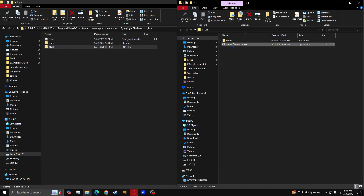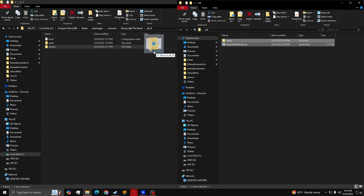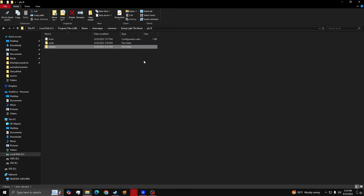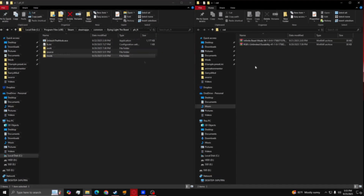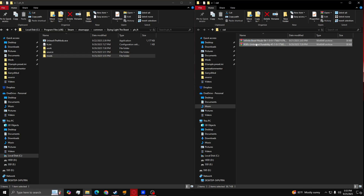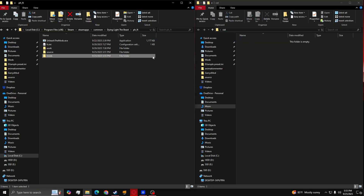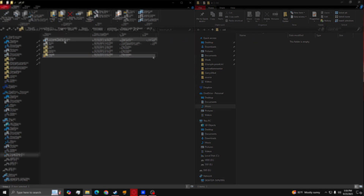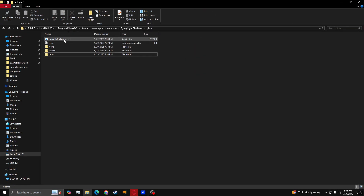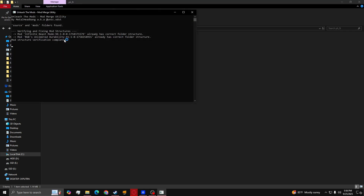Once you've downloaded it, extract it and move the files to PH underscore FT. Drag your mods into the mods folder — you can have them still packed if you please. Run the EXE and wait for it to say merge completed.